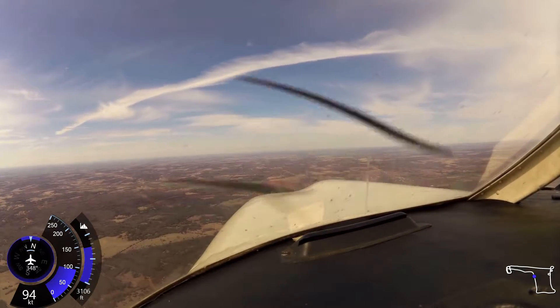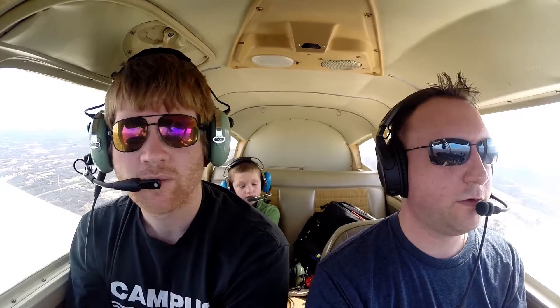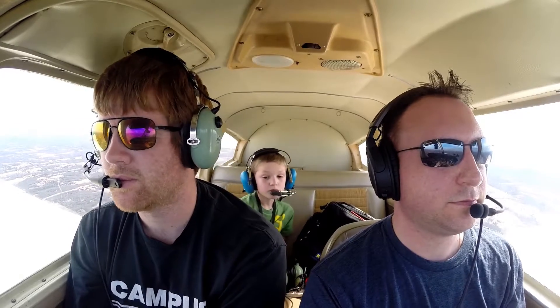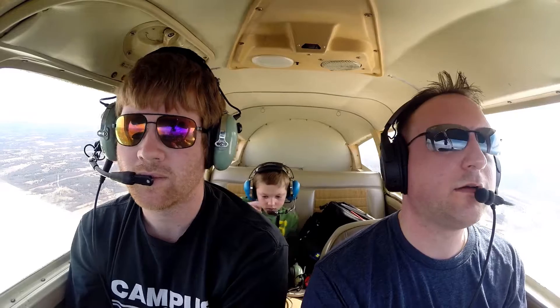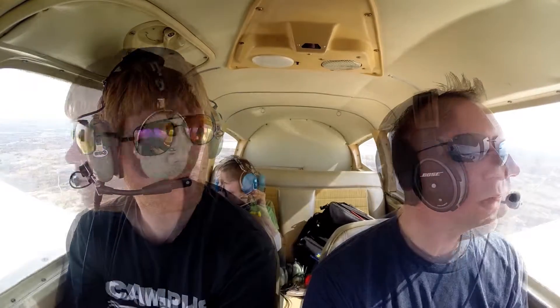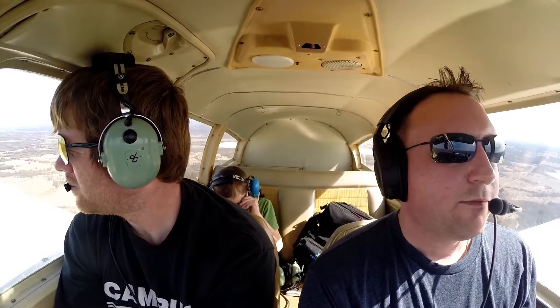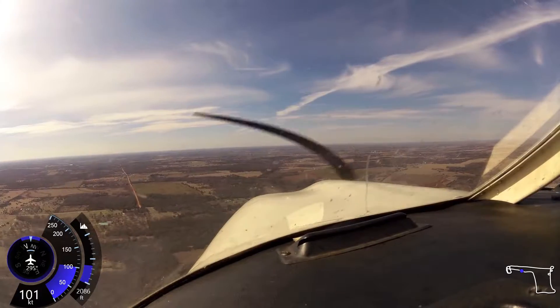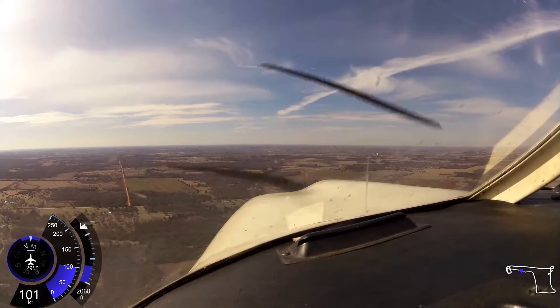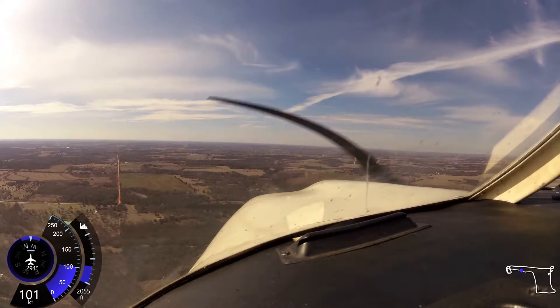Wind 010 at 07, peak gusts 16. Love a nice little right crosswind. Guthrie traffic, Cherokee 6468 Juliet, 5 miles to the east. Cross over midfield, enter left downwind for runway 34, Guthrie.